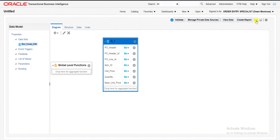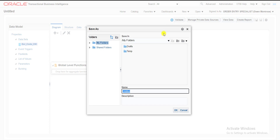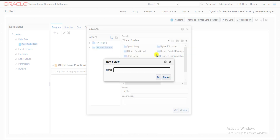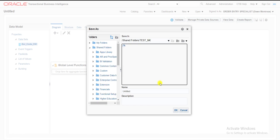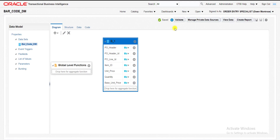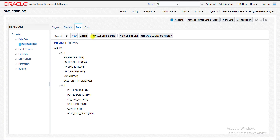Now I have to save this data model. I can save it anywhere — in my folders or in shared folders. I am saving it in the shared folder, creating a folder named TST_NK. After creation of that folder, I am saving the data model with the name barcode_DM. I am copying the same name into the description section and clicking OK. My data model is saved. Next, I have to save the sample data for creating the layout, so I am going into the Data tab, clicking View, then Save as Sample Data. Generating the data model is done.